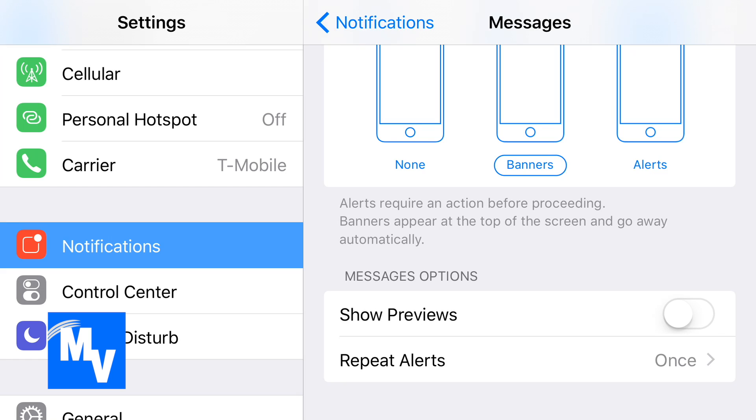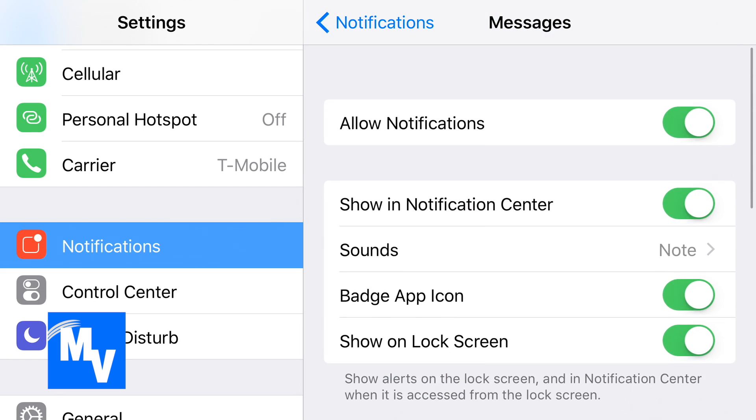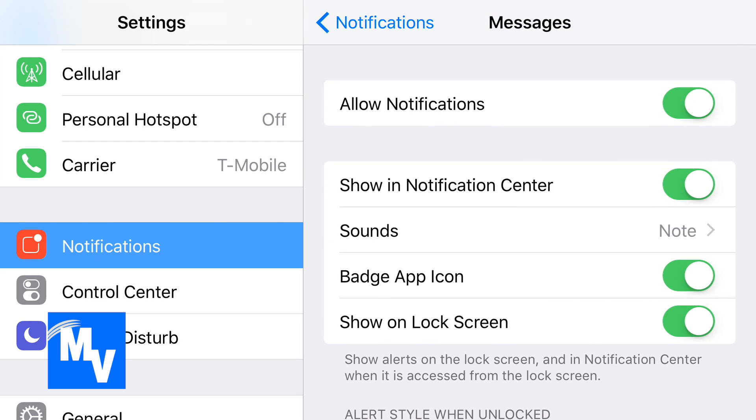Now what this one does is it just shows the name of the contact on your lock screen, so this still can be handy. It gives you the privacy, but this is how you do it. So thanks for watching the InVigaStyle. Till next time. Peace.